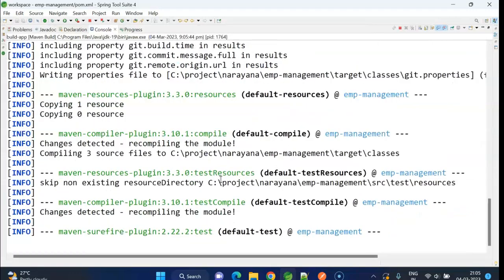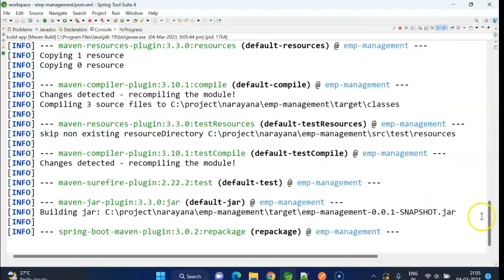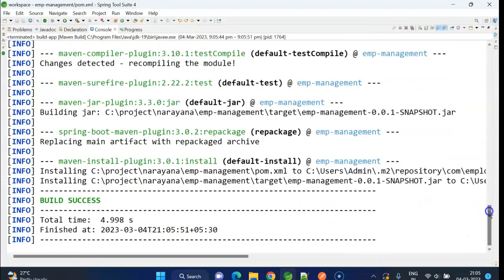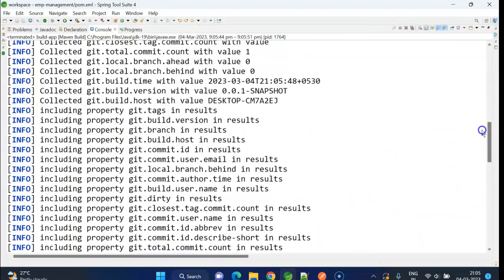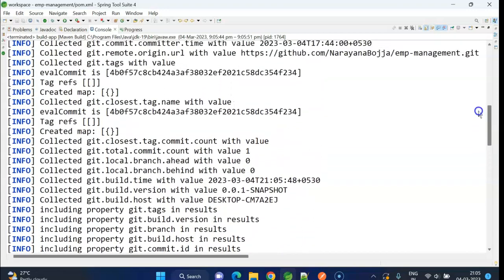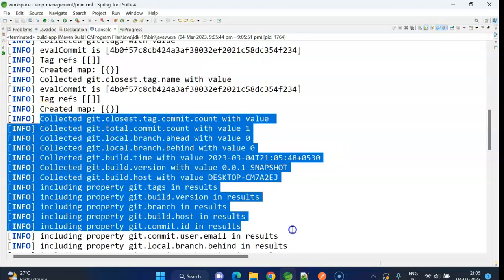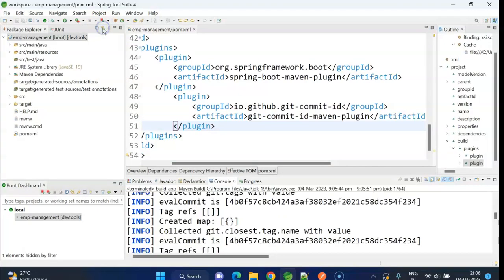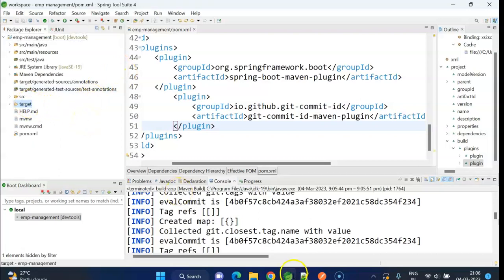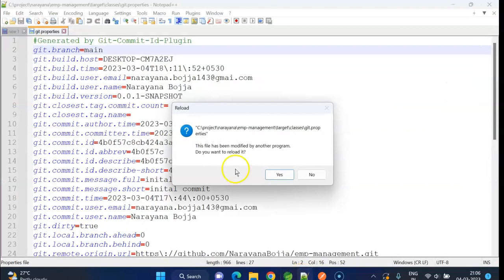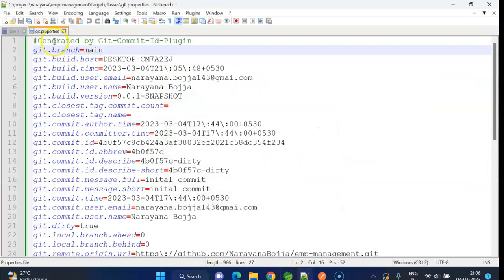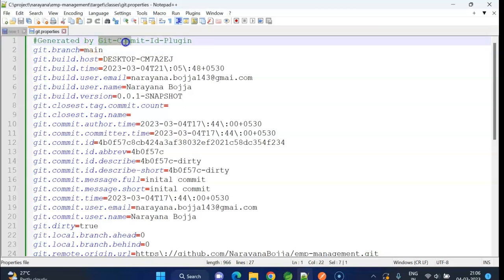We can see in the logs, this plugin automatically collects all the information from the .git folder and it creates a new file git.properties inside the target folder. Let me show you. Yeah, this is the file git.properties. It is automatically generated by the git-commit-id plugin.